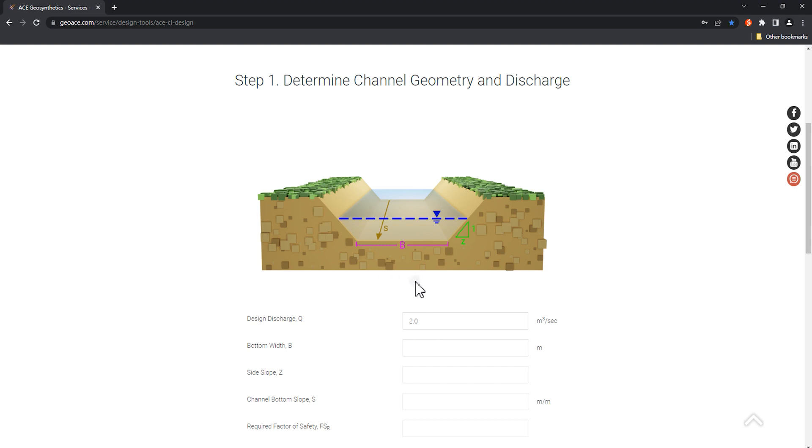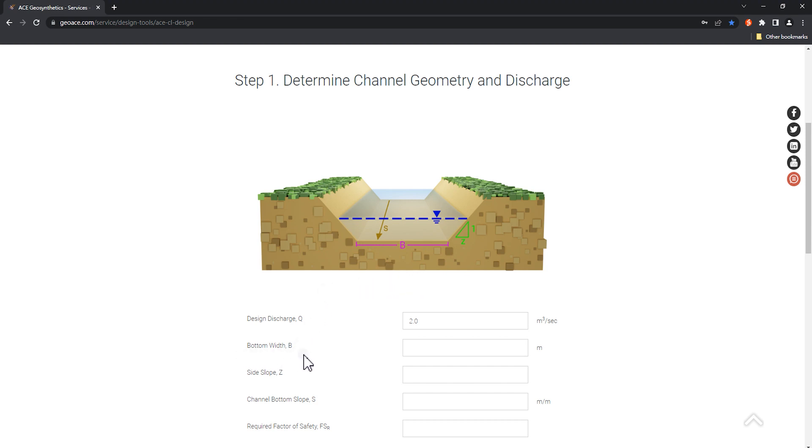Then, input the geometric section of the channel. In this demo video, we will demonstrate the analysis of a small channel. Input the following parameters in sequence: B, 3 meters.